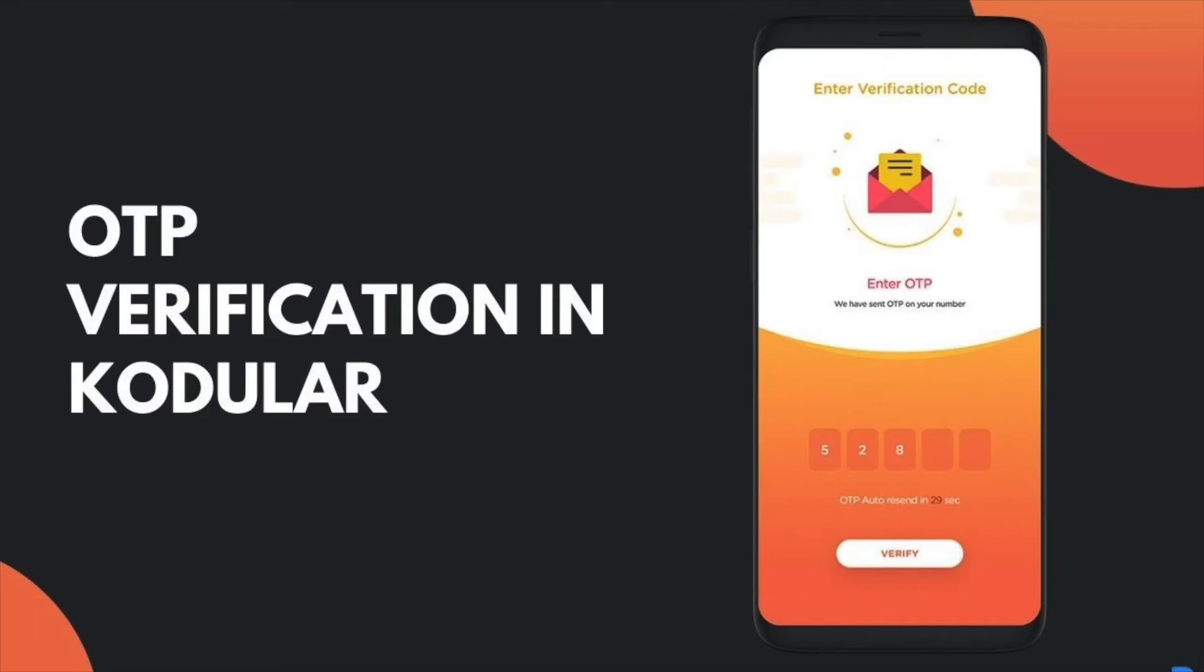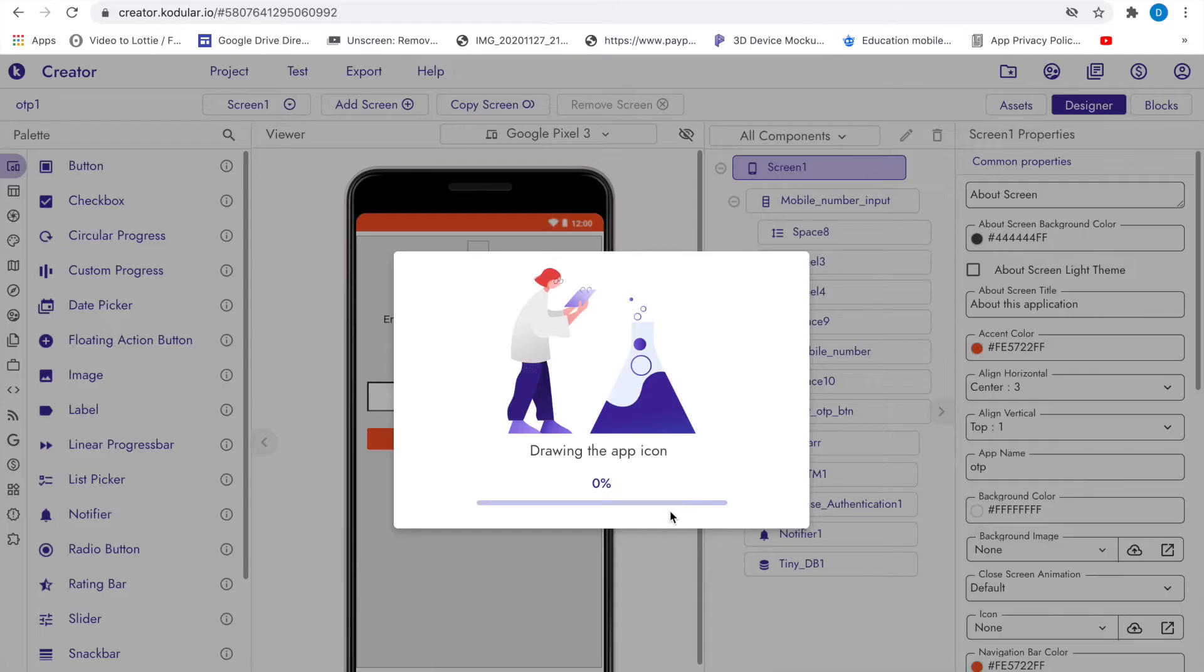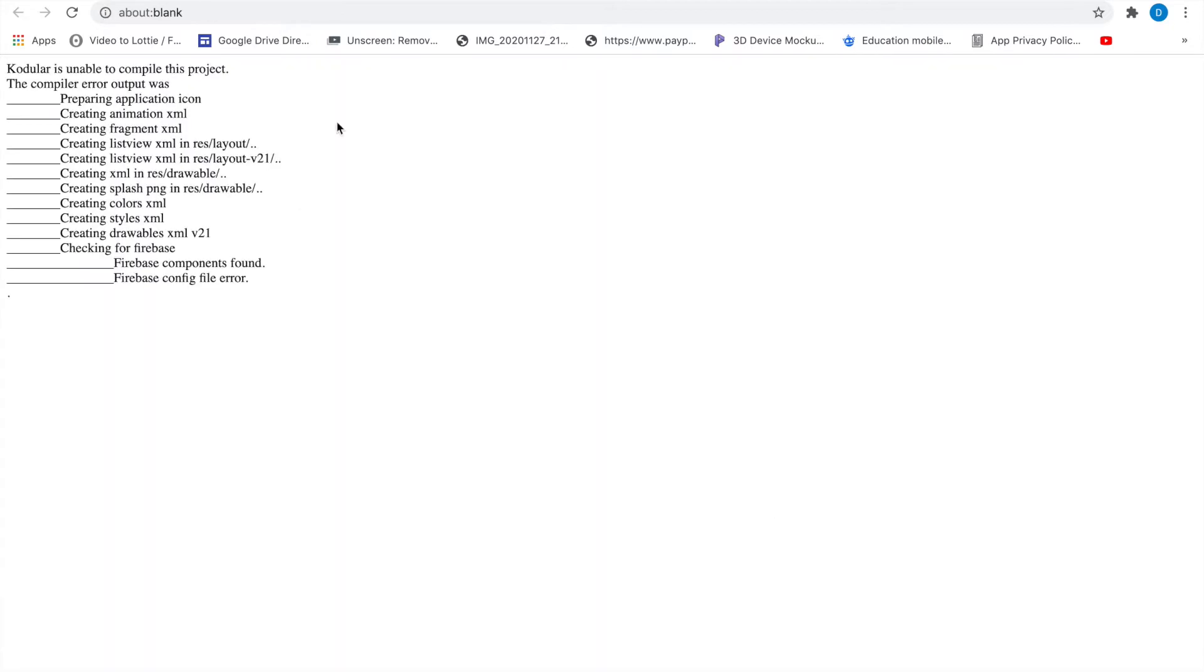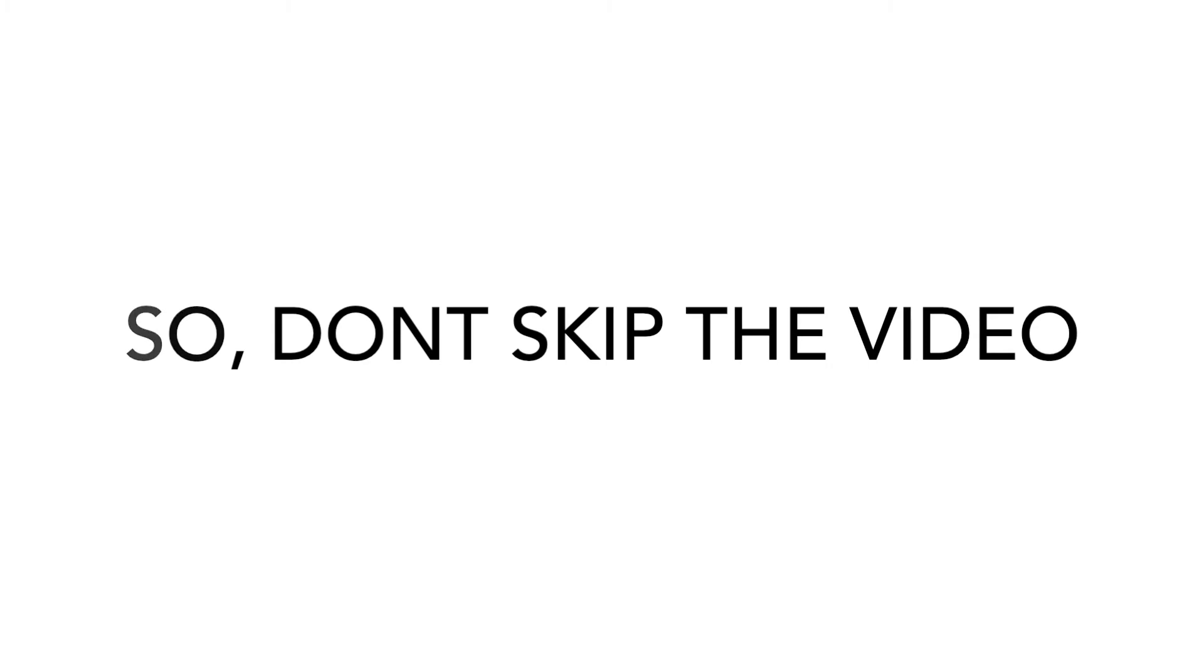Hi guys, after a long time I am here to help you. Thanks for your patience. A few days ago I taught you how to make an automatic OTP verification system in your app, but there I made a small mistake and you are getting an error while exporting the app. You can see like this error you all are getting. So today I am going to give you the solution on this. So don't skip the video. Without any further ado, let's start today's video.